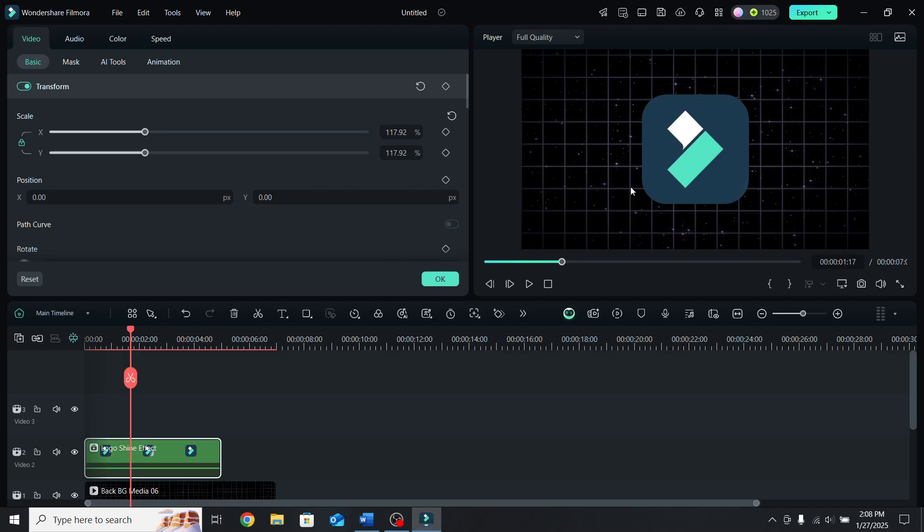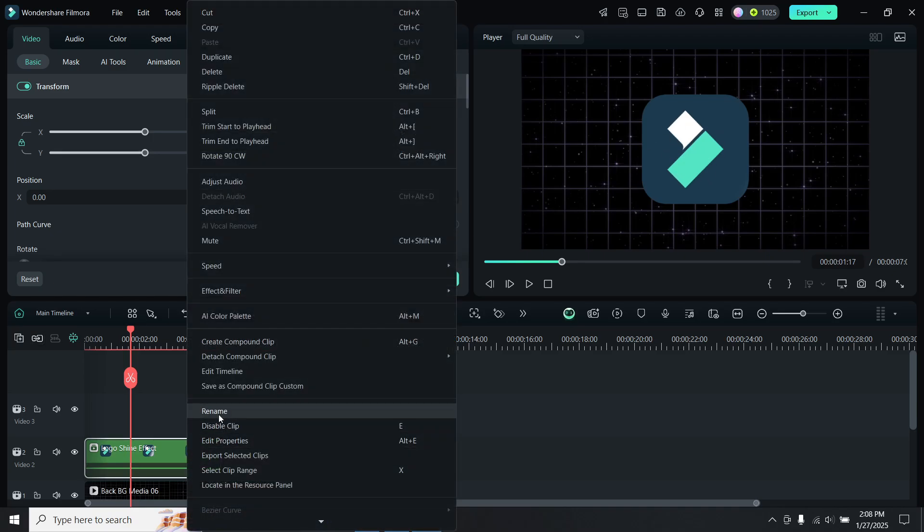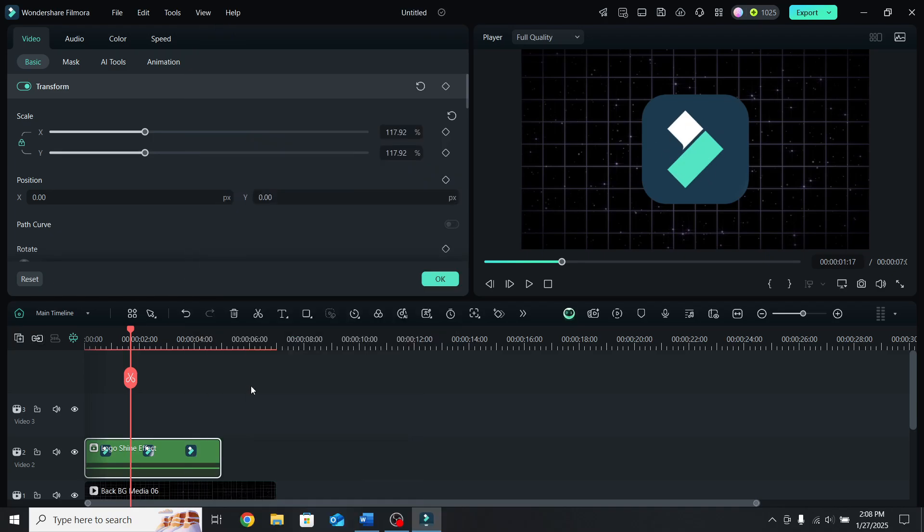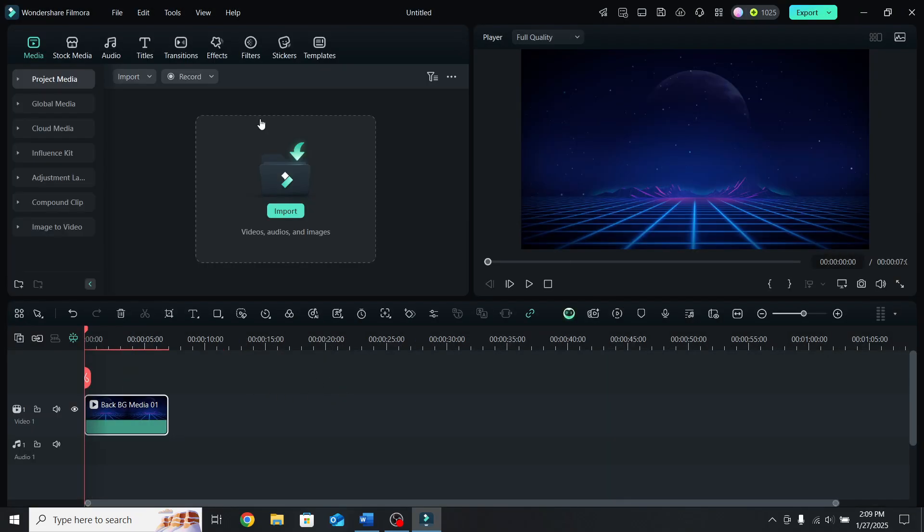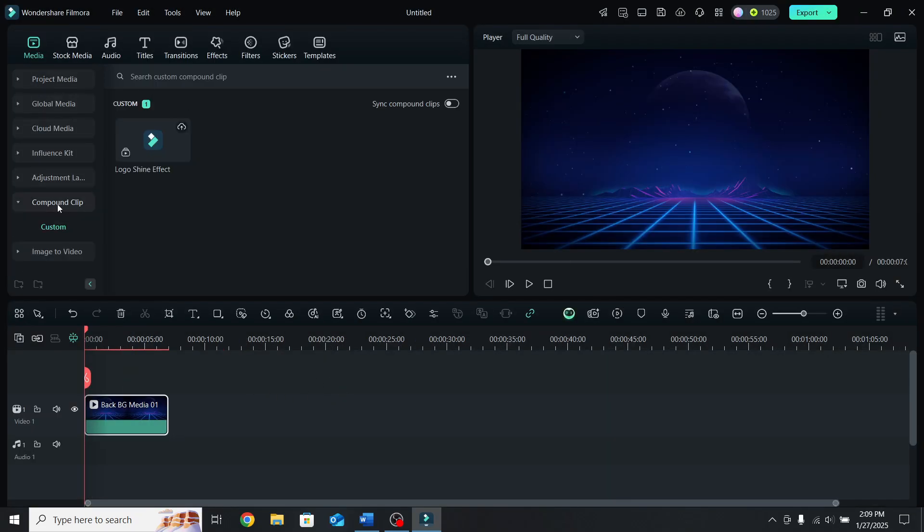Finally, if you want to use the effect for other projects, right click on the compound clip and go to save as compound clip custom. Let's open another project and when you go to media, down to compound clip and custom, you will have the animation there.